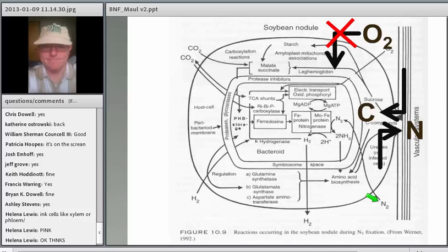One of the most common ways to avoid oxygen in the nodule is by the plant producing what's called leghemoglobin. This is very similar to the hemoglobin we have in our bloodstream that carries oxygen. In this case, leghemoglobin is produced in the nodule, and that's what gives it that pink color in the middle. It will scavenge and bind up all the oxygen in the nodule without binding the nitrogen. This leghemoglobin is probably the most common mechanism. When it's bound to oxygen, it looks pink; when leghemoglobin is not produced, the middle of the nodule will look white.